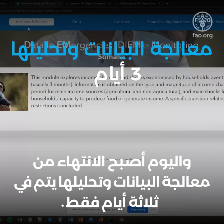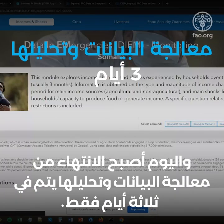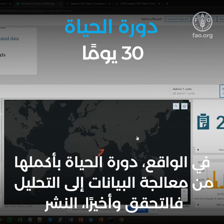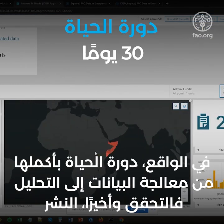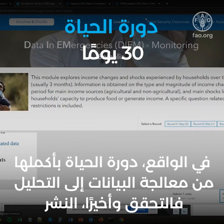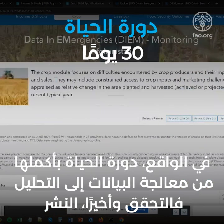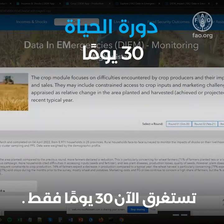Today, data processing and analysis are completed in just three days. In fact, the entire life cycle — from data processing to analysis, to validation, and finally publication — now takes only 30 days.